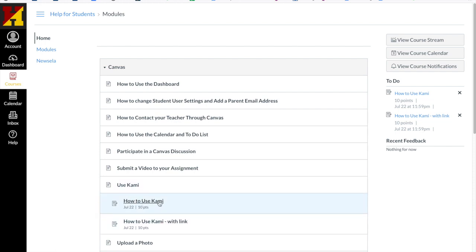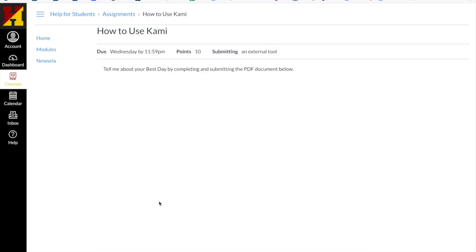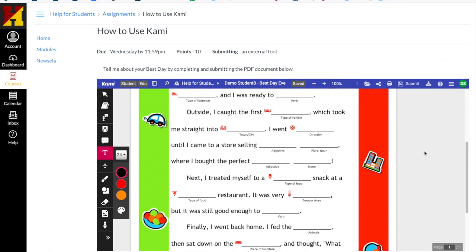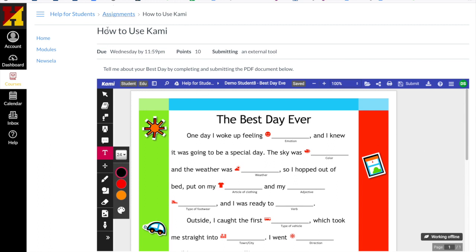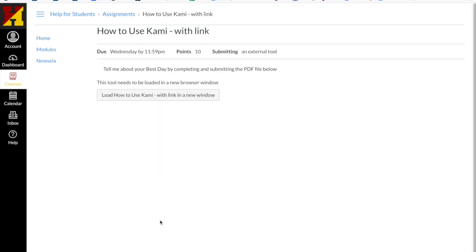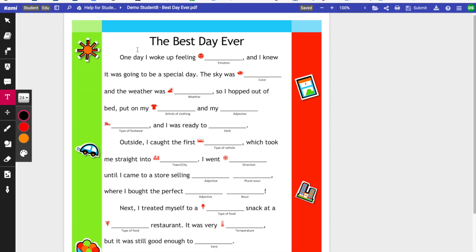Let's first look at how we use Kami. I'm going to click on how to use Kami, and in this assignment you'll see that Kami opened right in the window of my Canvas account, so I could start to use Kami right within that window. If we go back to the other that said with a link, your teacher could use this either way. It says load how to use Kami with links in a new window. I'm going to click in that assignment and you can see that Kami loaded in its own new tab and I'm no longer in Canvas. Although I still have my submit button and it still knows that I'm the demo student that this was assigned to.